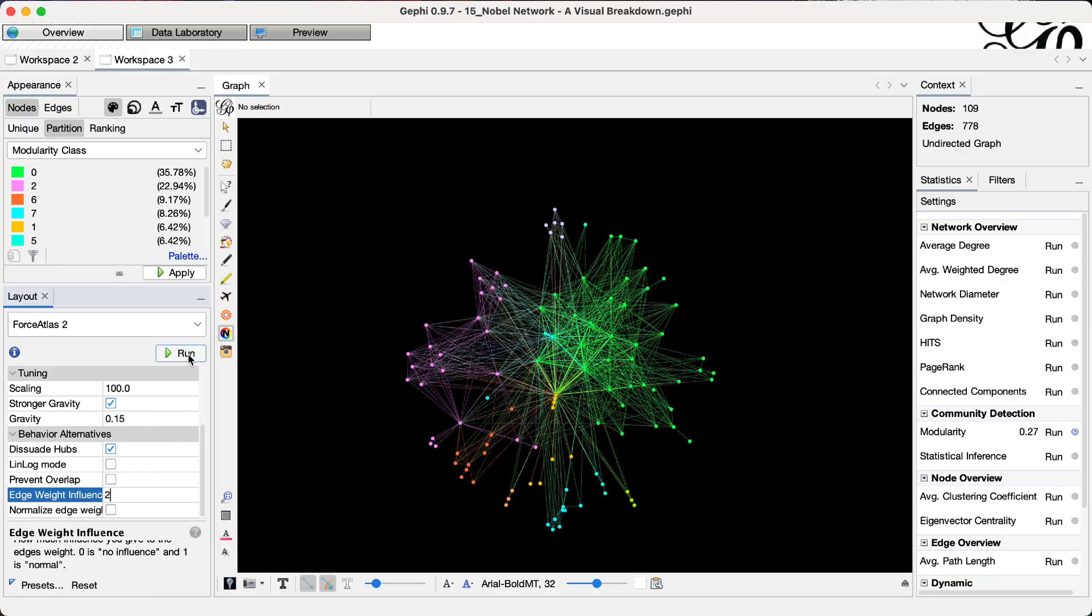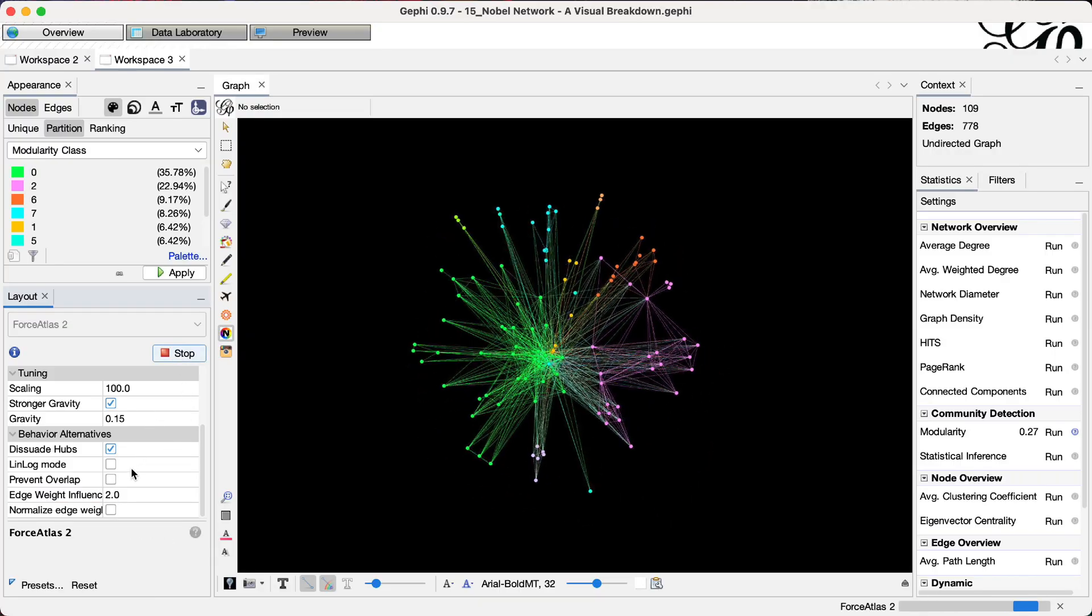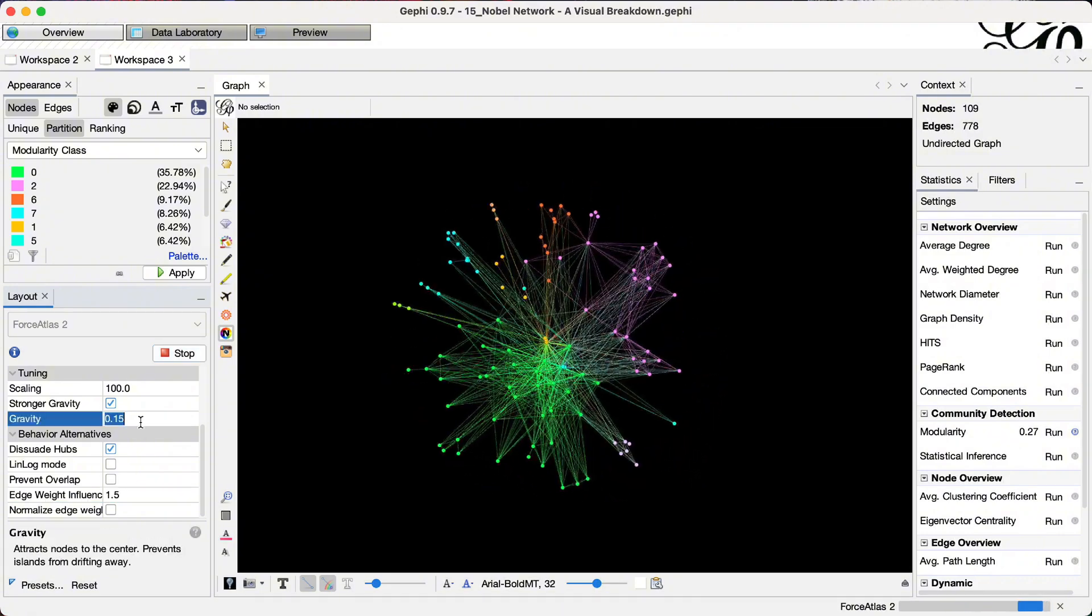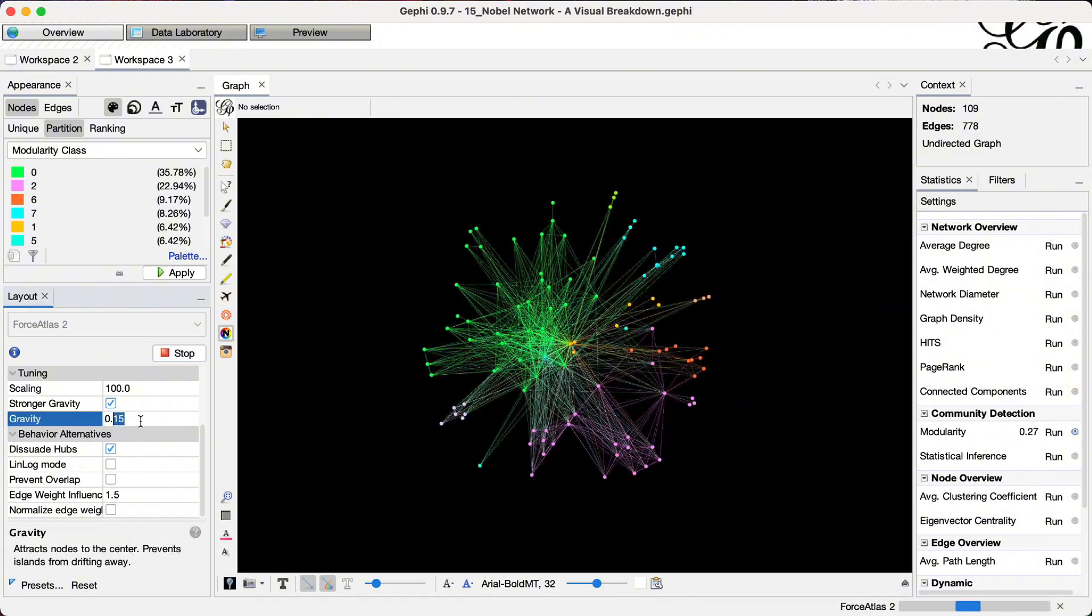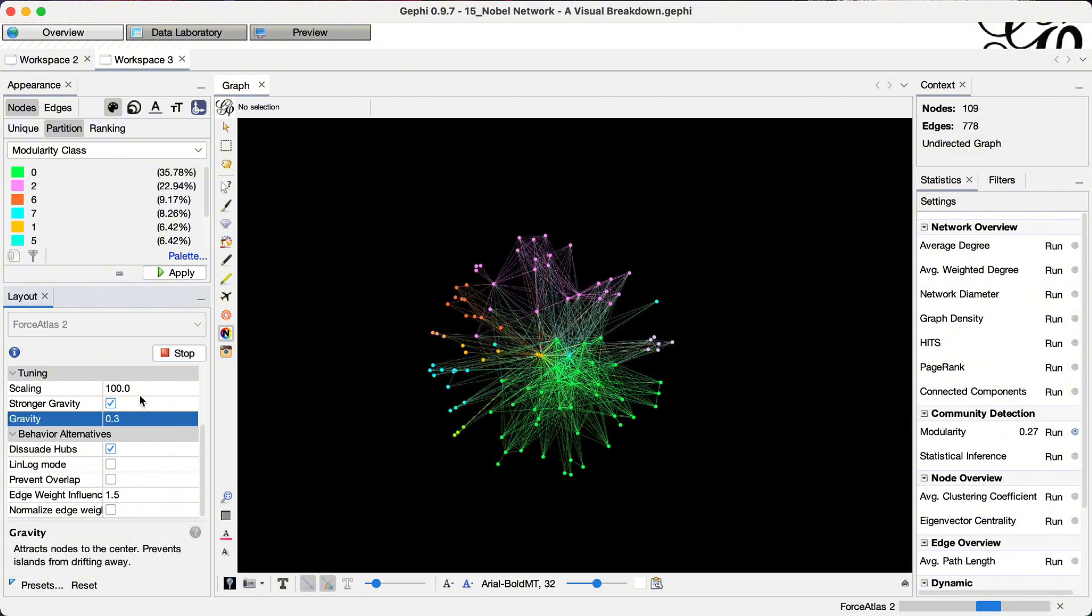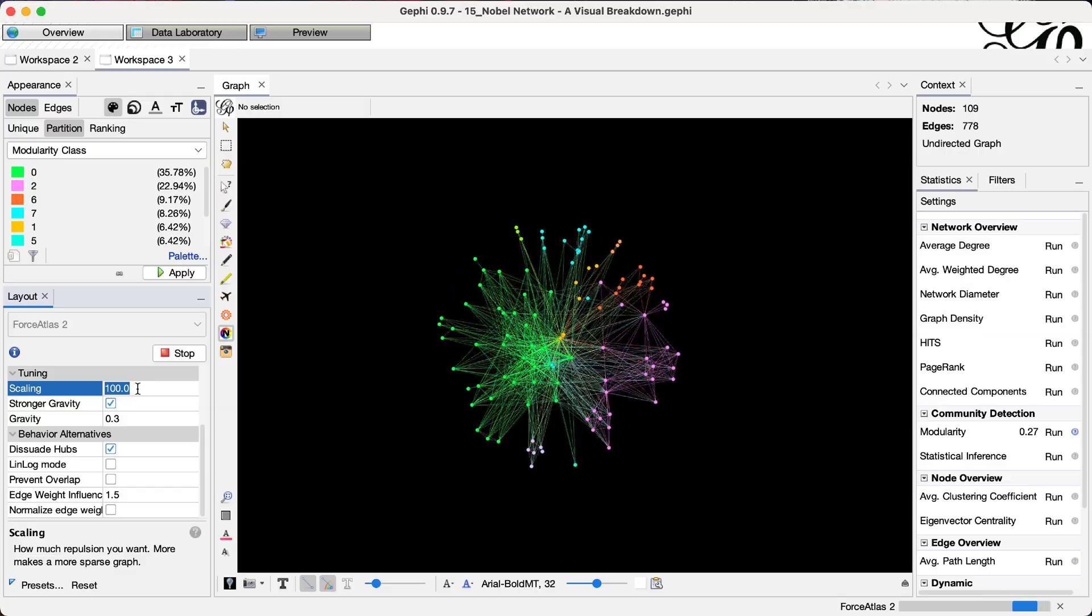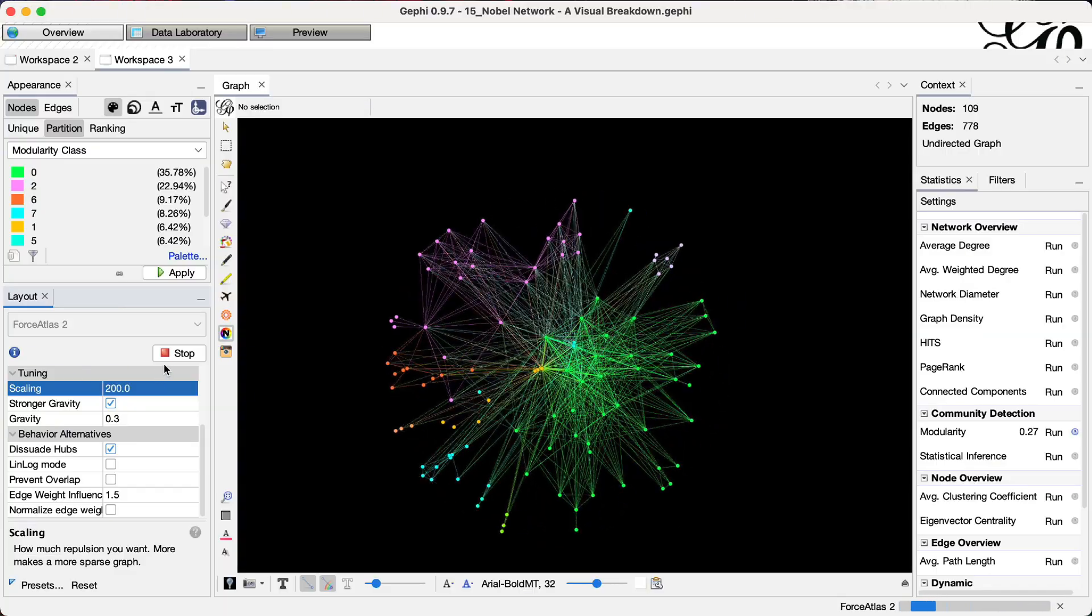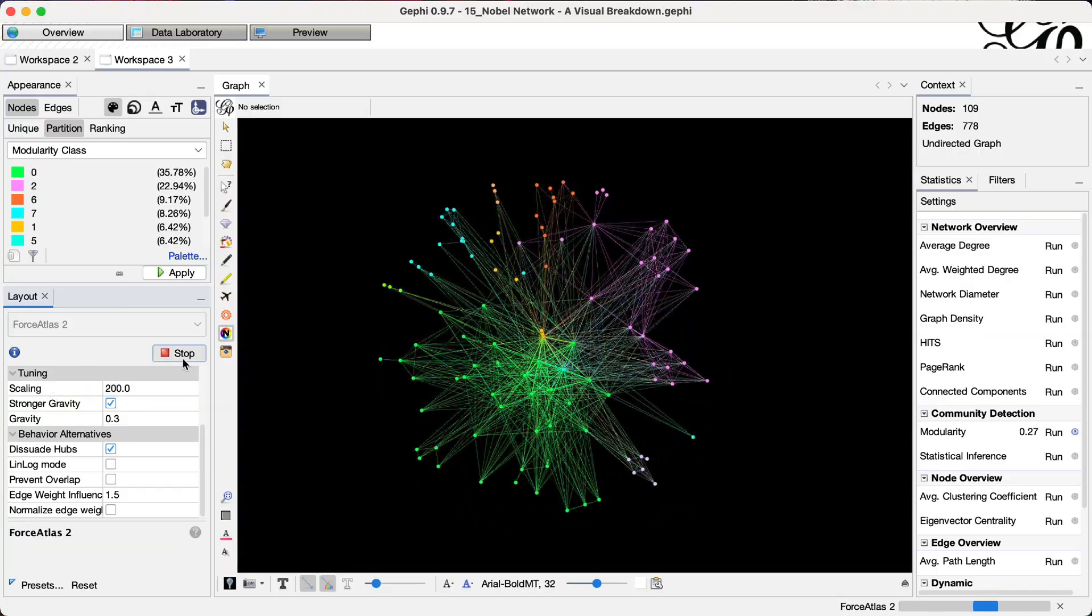Let's increase the edge weight influence, but not that much. However, increase the gravity so things are getting more packed in a circular shape and increase the scale so we stretch it out a little bit.